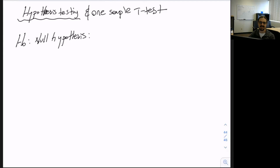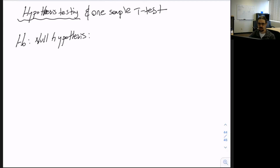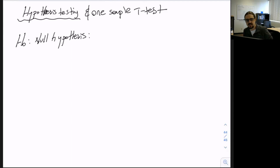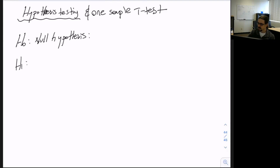The null hypothesis basically states that whatever you're testing for is not changed or not different. For example, if you are testing whether the temperature today is different than yesterday's, H0 will say by default that the temperature is not different from yesterday. That's your default, not-changing hypothesis. By using a t-test, we test whether the null hypothesis is true or not, and if it's not true, we accept H1, the alternative hypothesis.